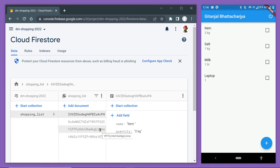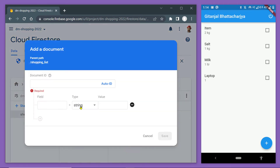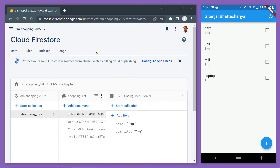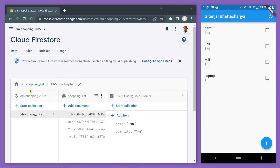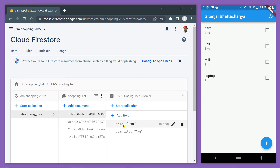Here is the database we have on Cloud Firestore. We are using Firebase as the backend. This is a collection in Cloud Firestore — data is stored in this way. There is a collection, and inside a collection we store different documents. Each document represents one particular type of data, one particular item of our app. In this case it is a list of shopping items, so we have a collection named shopping list. Inside this collection we have different documents, and each document has two fields: one called name that contains the name of the item, and another called quantity which contains the quantity of the item to be purchased.